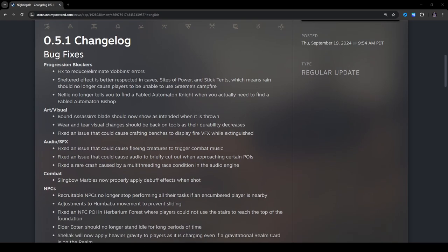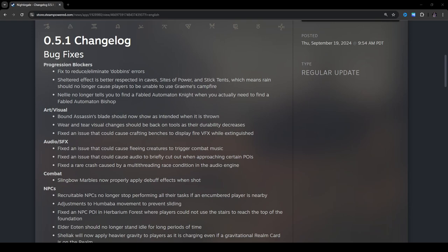Bug fixes, progression blockers, fix to reduce, eliminate Dobbins errors. I'm not sure what that is. Sheltered effect is better respected in caves, sites of power, however, the stick tents, which means rain should no longer cause players to be unable to use Grammy's campfire. Nellie no longer tells you to find a fabled automation knight when you actually need to find a fabled automation bishop. Yeah, I could see why that would be very confusing.